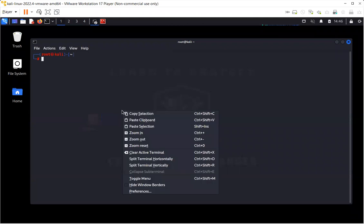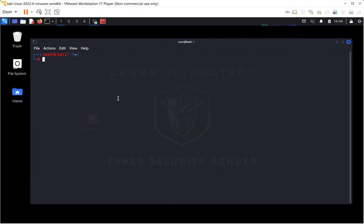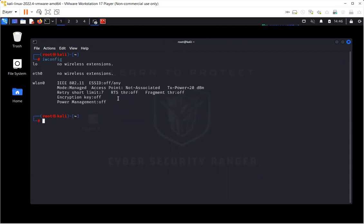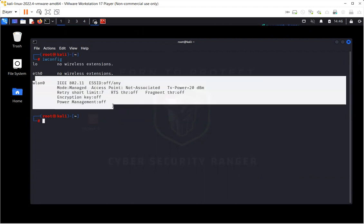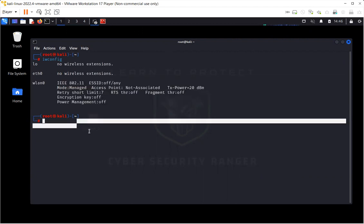Another way to check if your wireless card is connected to Kali is by running the command iwconfig. As you can see, this is my wireless card, this is my Ethernet card. For me, the wireless card is connected and it's working fine.